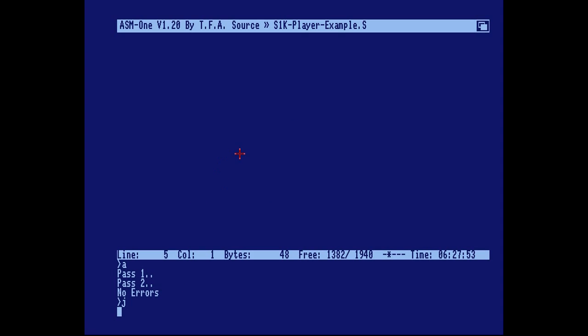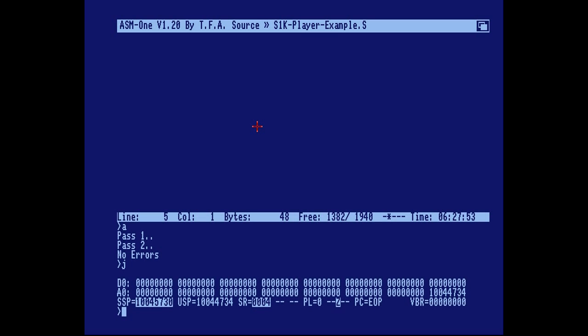Nothing seems to happen until you click the left mouse button and then you're presented with a nice little register value list with the data register values and the address register values, including the stack pointer, the user stack pointer which is address register 7.